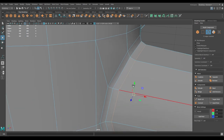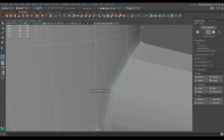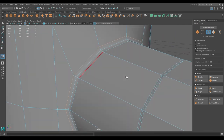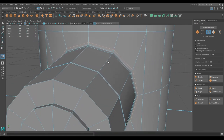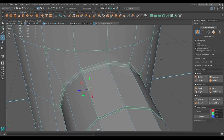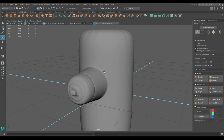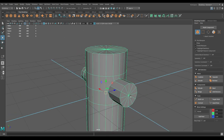Select this edge, right-click and use the Slide Edge tool — push it back a little bit. Select this one and bring it closer. Now let's work on the next section.